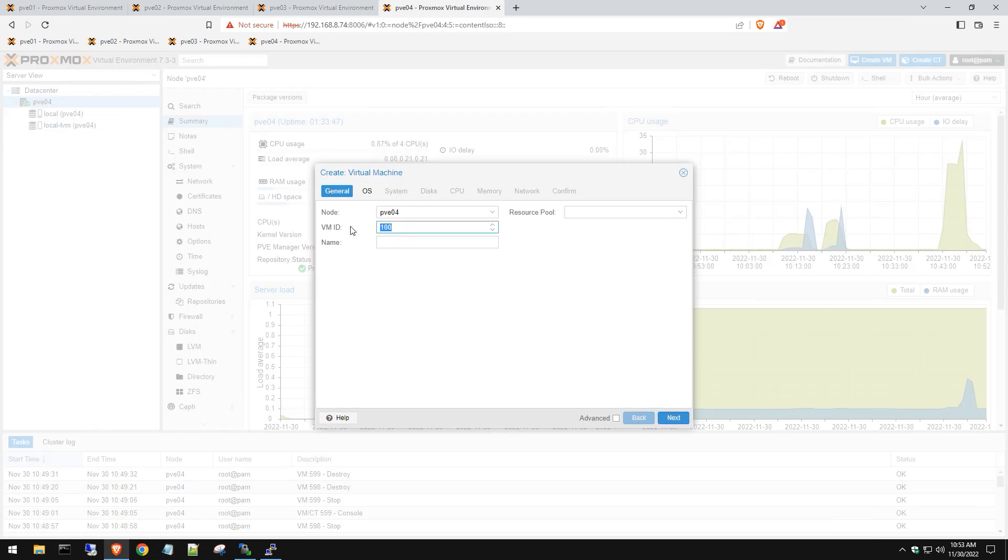I like changing this ID just in case I add it to a cluster later on, so it won't have the same ID as another server. We're going to name this Server 2022 Test - remember no spaces. Hit next.